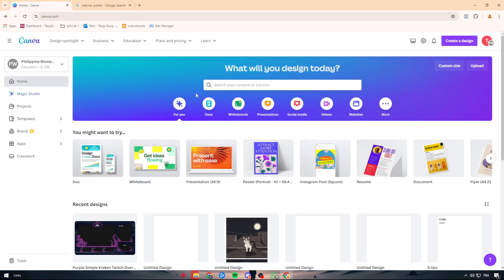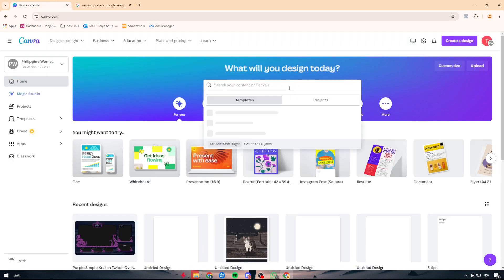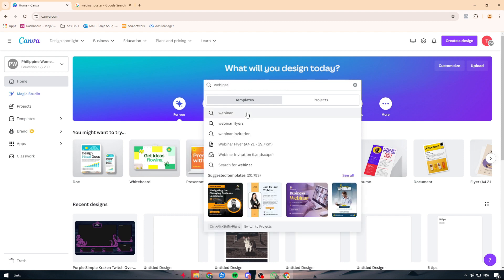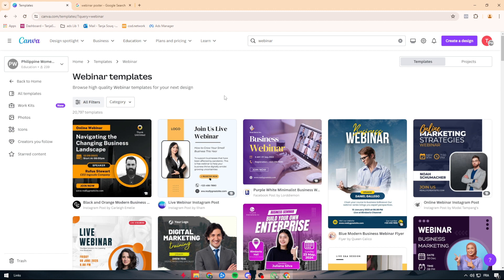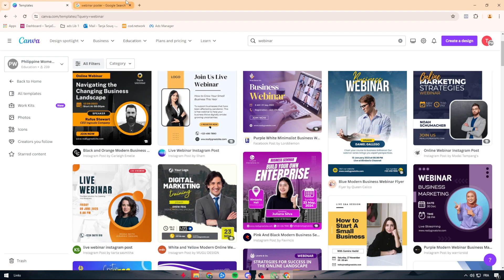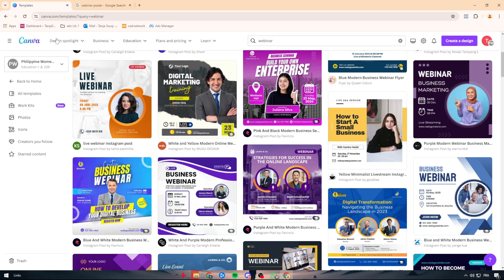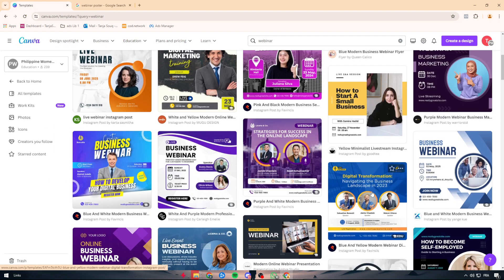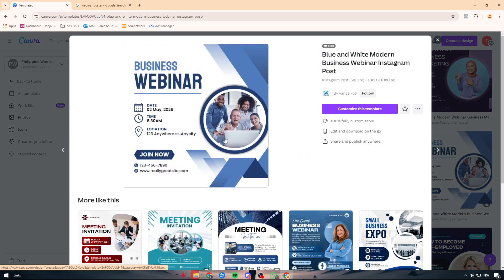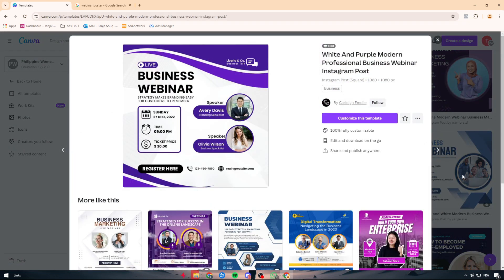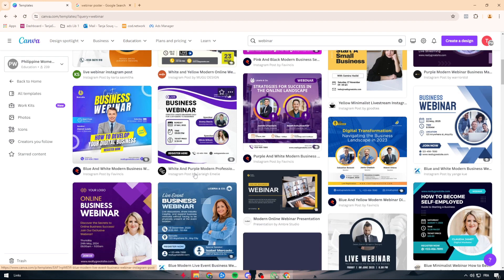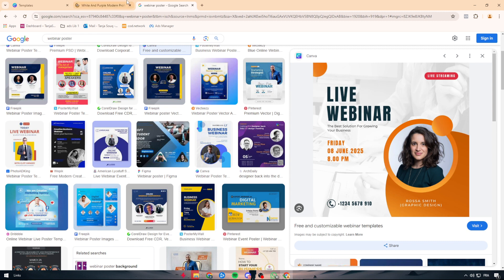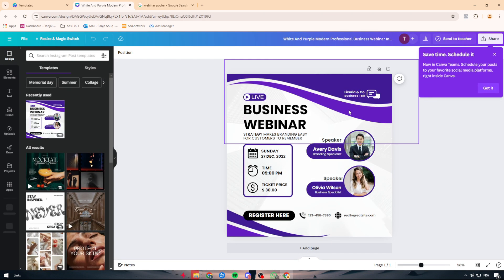The first thing to do is go ahead and simply search for 'webinar' within Canva. As you can see, I am using Canva Pro for this specific video. Here we have thousands of designs matching the webinar vibe — for example this one, that one, and a lot more. Let's go ahead and start designing this one and try to make it something we want — let's redesign it as we want.